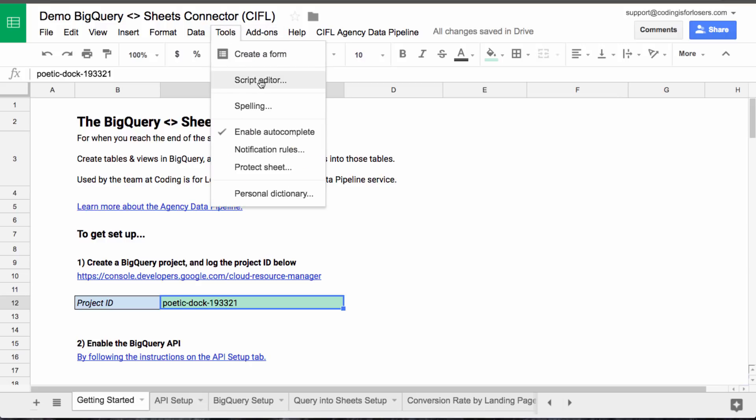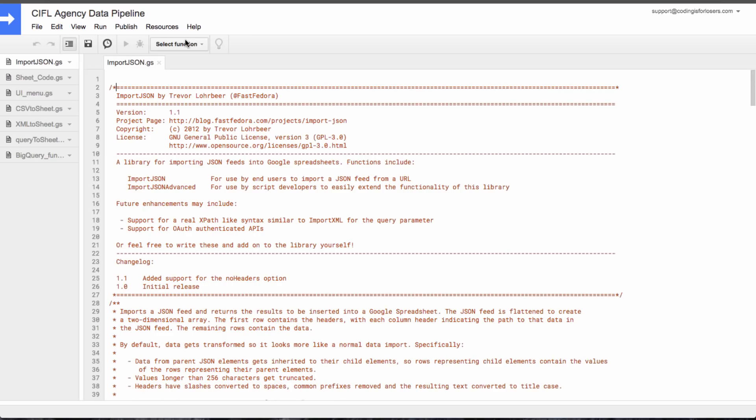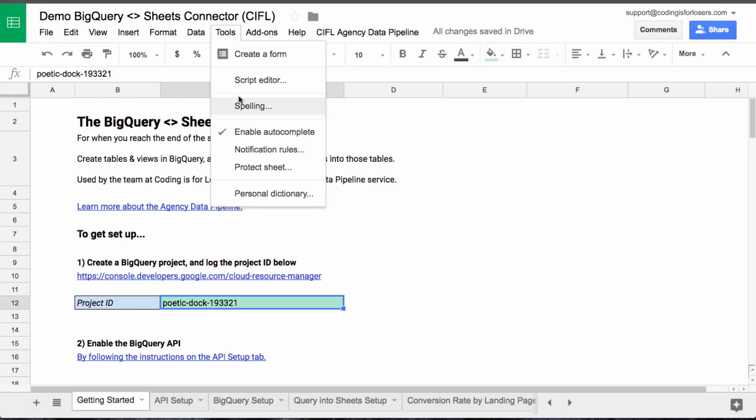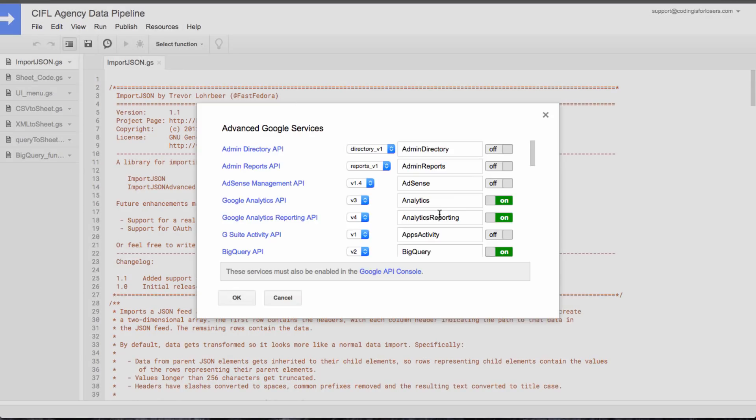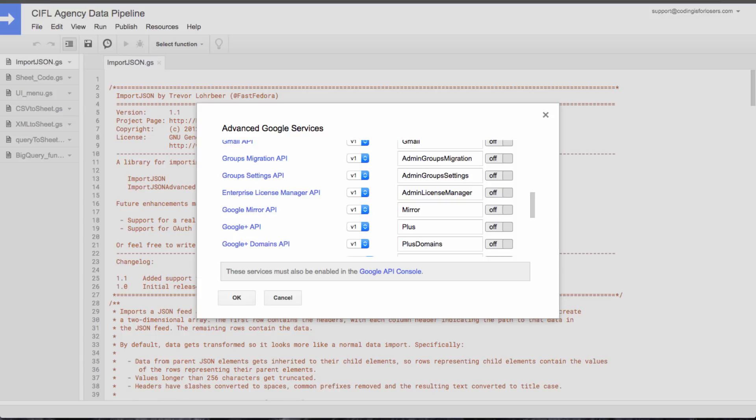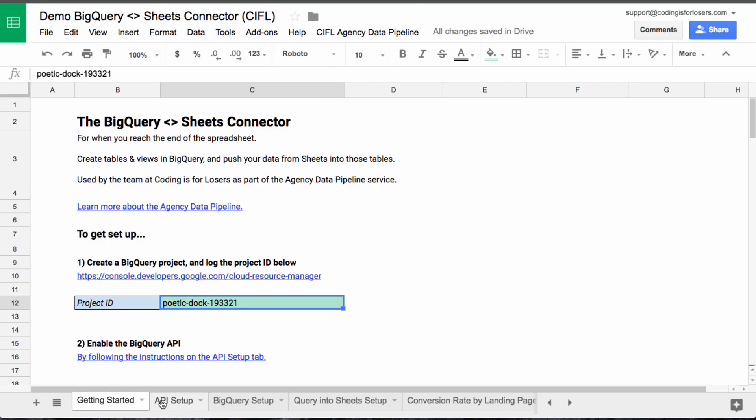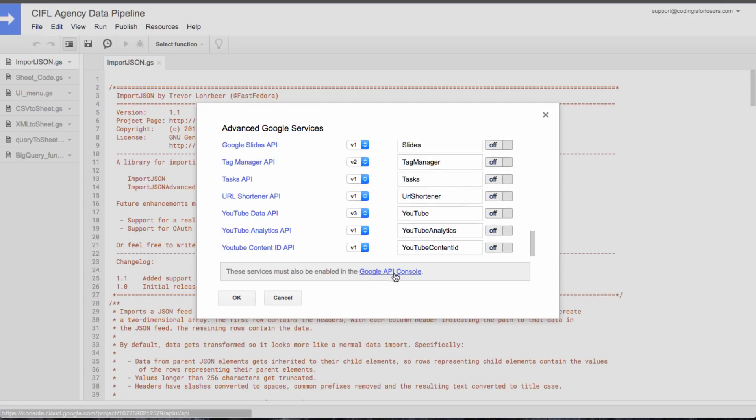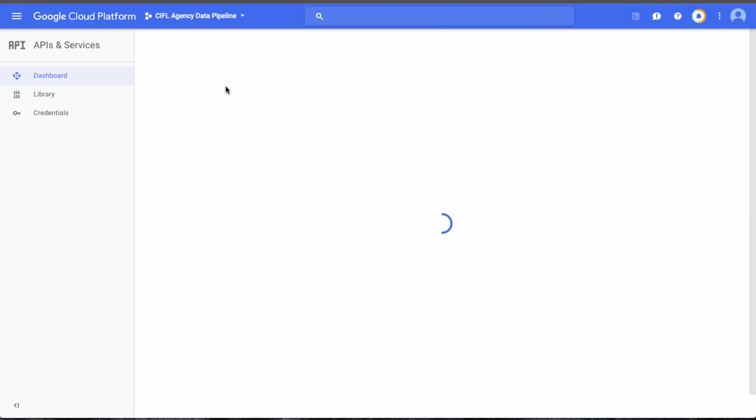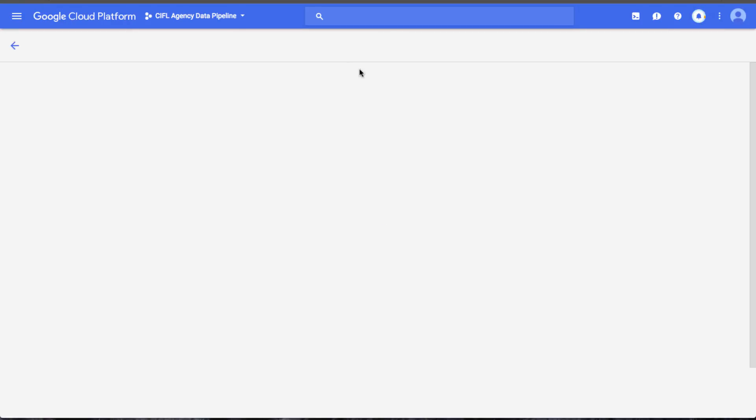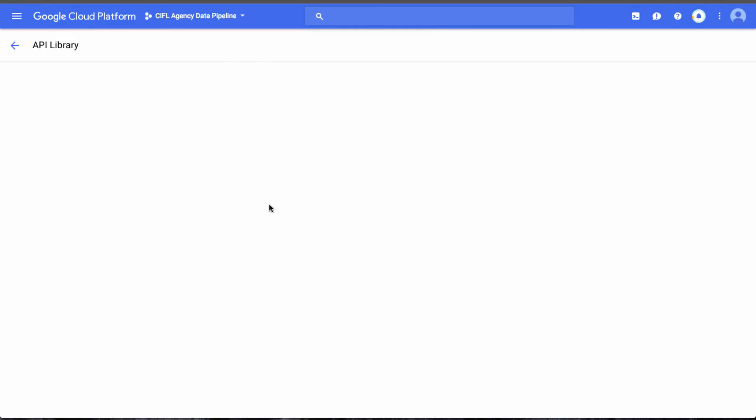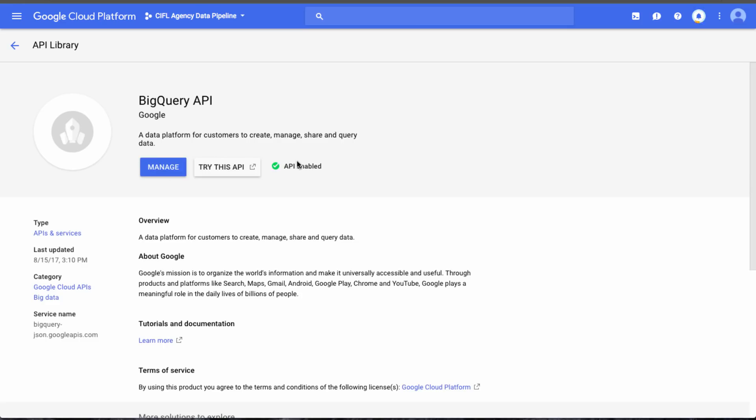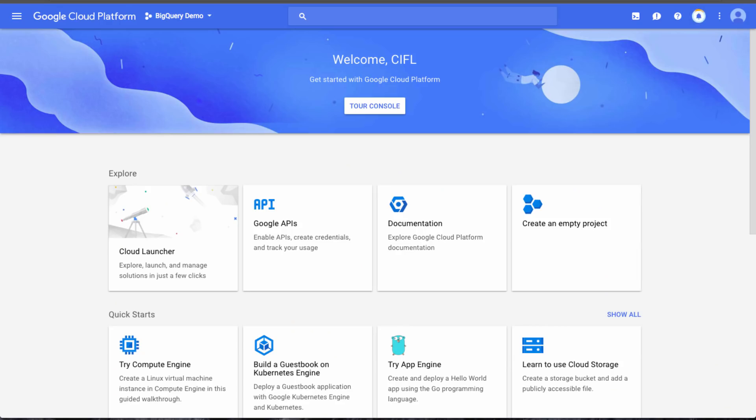Second thing we'll need to do is enable the BigQuery API. And we'll do that in a couple places just for the sake of thoroughness. So the first is in the script itself. So we'll go to tools, script editor within the sheet. Go to resources, advanced Google services. And this is all in the API setup tab. By the way, you don't need to memorize this from the video. We'll take the link to the Google API console. And this is for the Google Sheets project. Click enable APIs and BigQuery pop up. And it's already enabled, but there'd be a big enable button if it wasn't. That's all you need to do there.